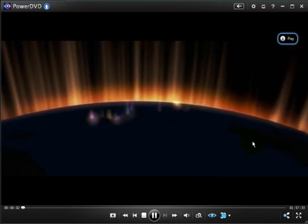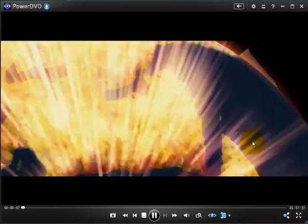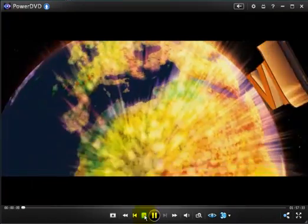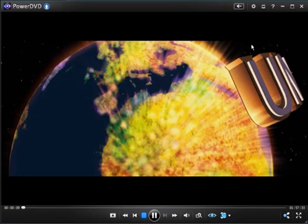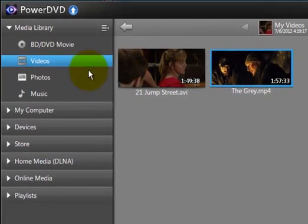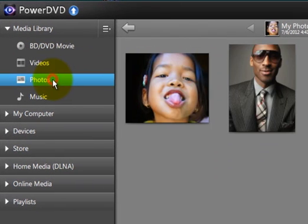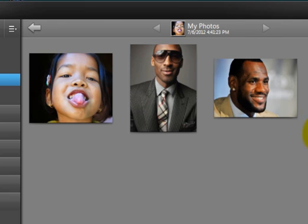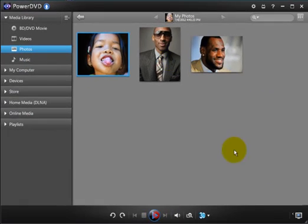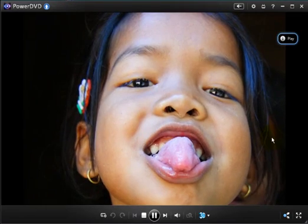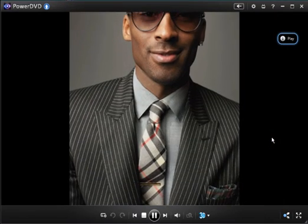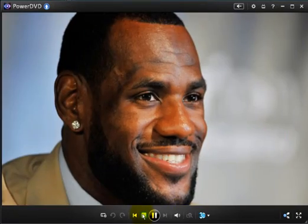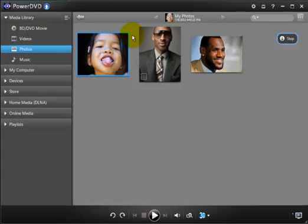Then PowerDVD will go ahead and play that particular video file. Let me stop that and go back. Now also under photos, I've uploaded three photos to demonstrate to you into that folder, My Photos, and they're appearing here. And I can do a slideshow. See, pretty cool, huh?